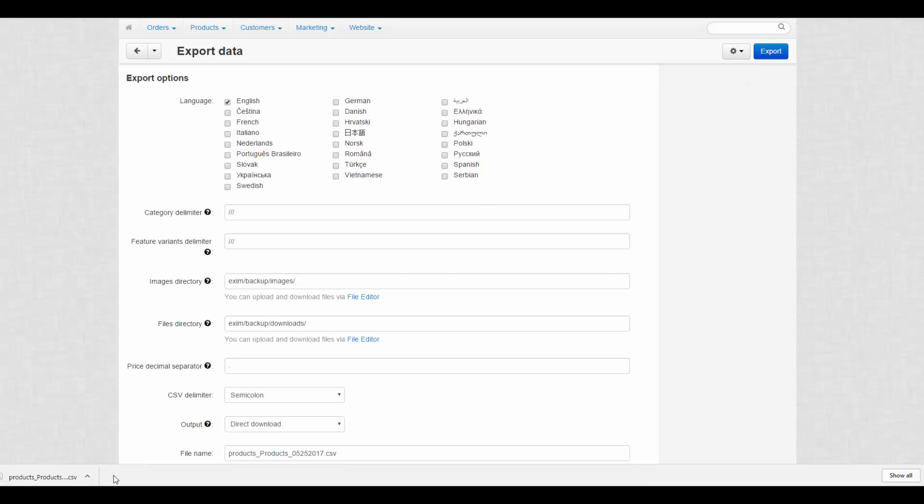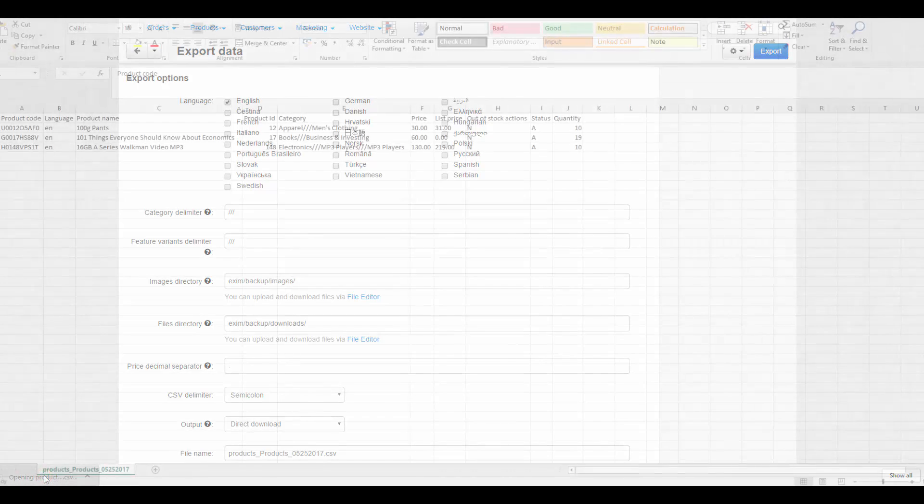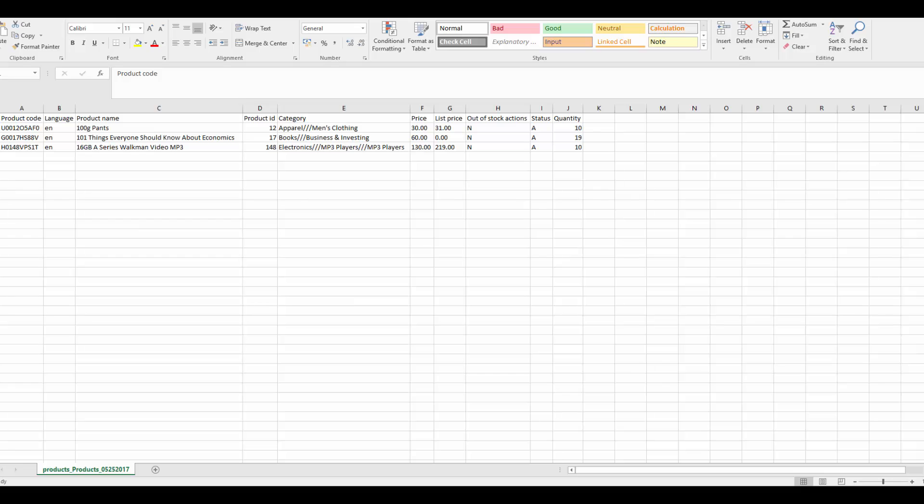Now, it's time to edit the exported products. Open the CSV file with one of the applications mentioned. There are multiple things you can do with products data in a CSV file. We are going to list only the most important ones.